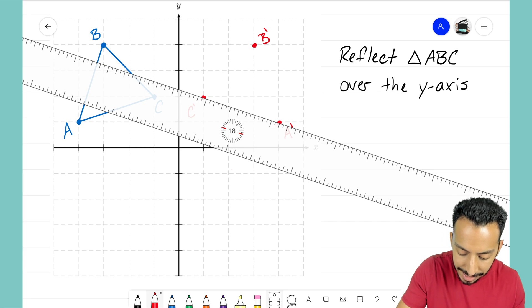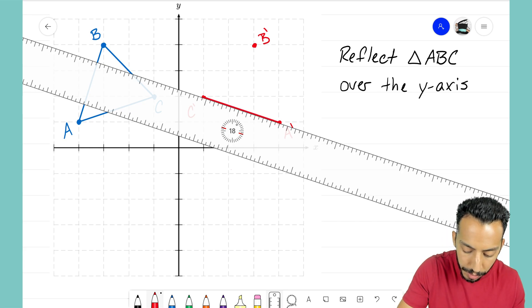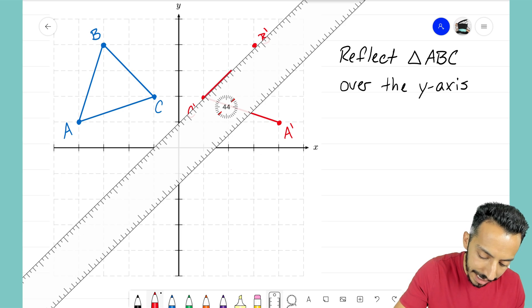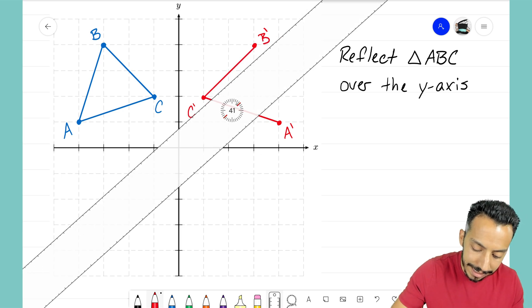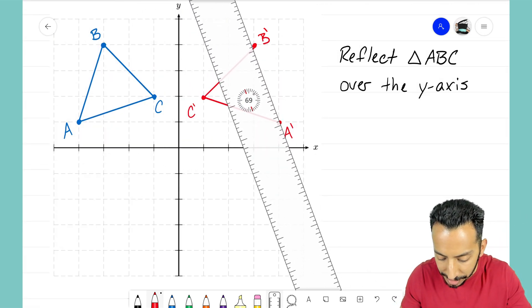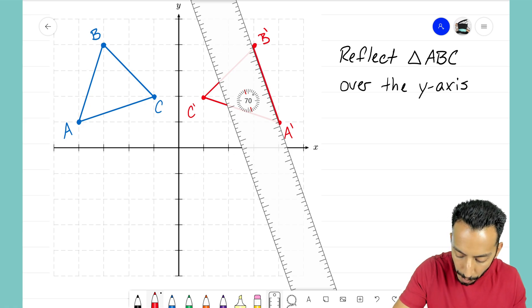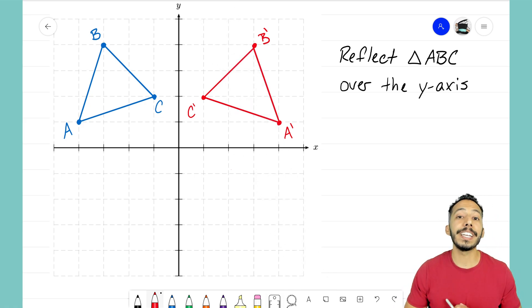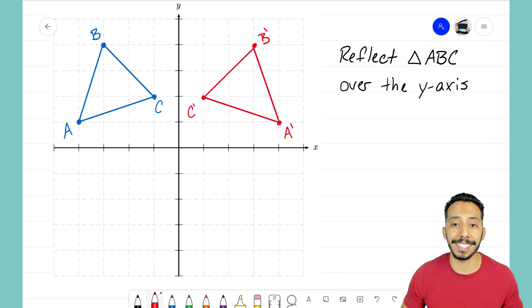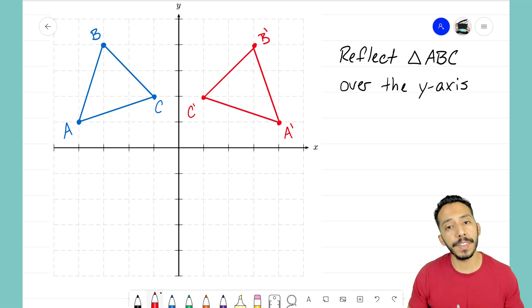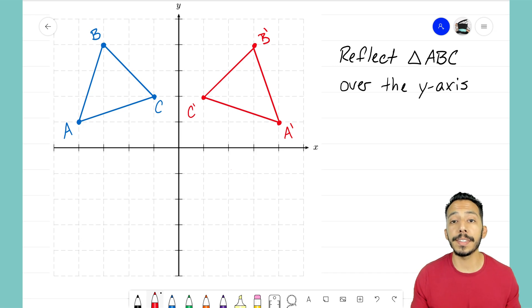Now that I have all three points ready to go, I'm going to get my ruler out and connect all three points together. Once I do this, we will see that we have an exact same copy of triangle ABC, but now it's reflected over the y-axis.